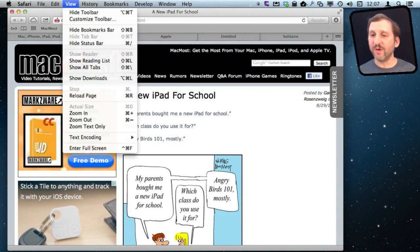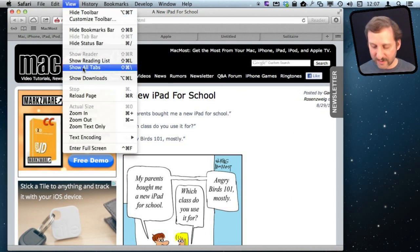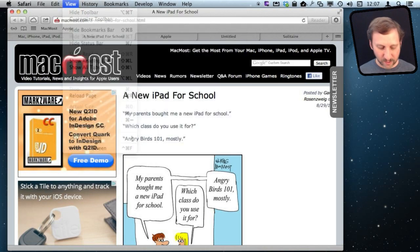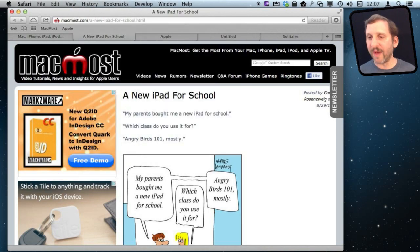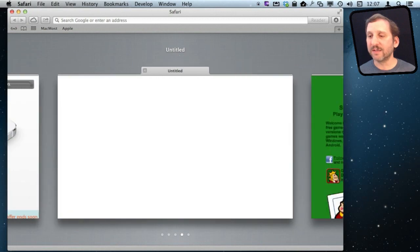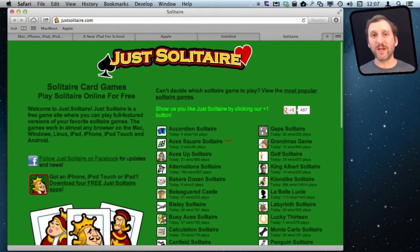If you go to View, Show All Tabs, that is how you get to it through the menu and Shift Command and then the backslash are how you do it on the keyboard. So you do a Shift Command, Backslash, arrow keys, and spacebar and you can quickly move to any tab.